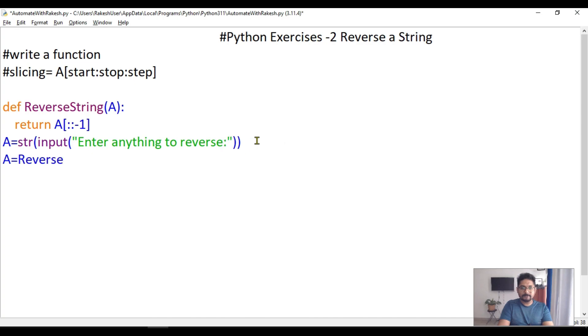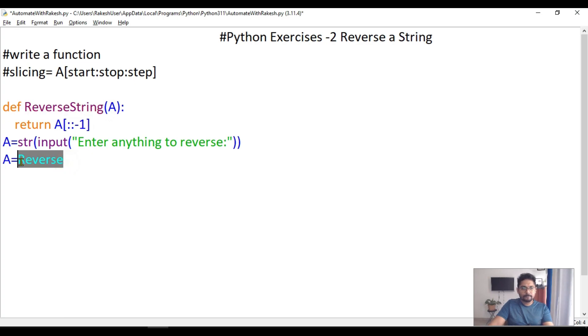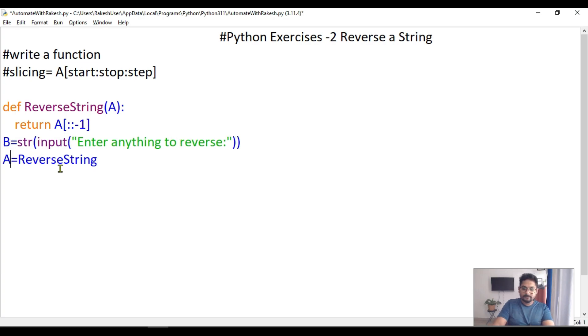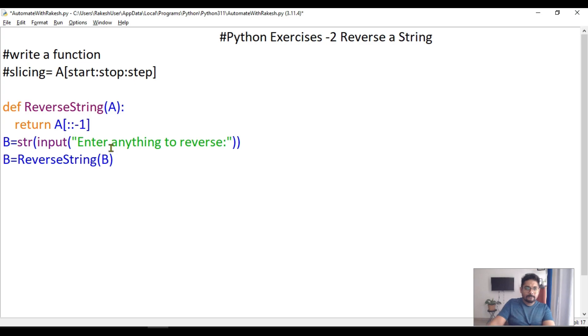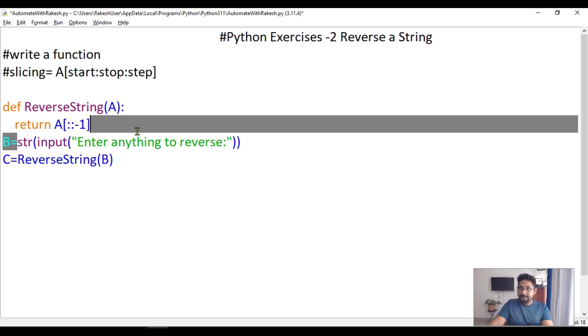How do I call the function? It's quite simple. I will take the name of the function ReverseString, and here I'm passing the variable. Instead of confusing variables, let me write C here so you don't get confused.